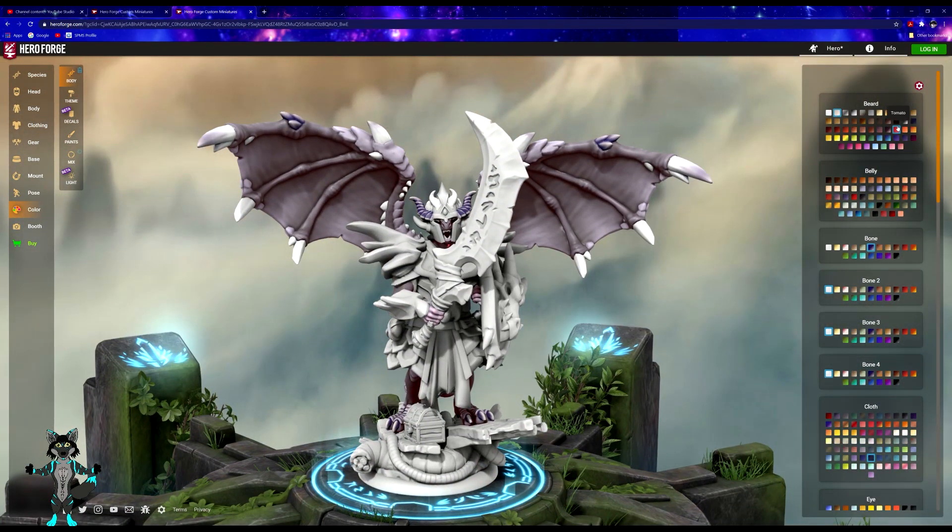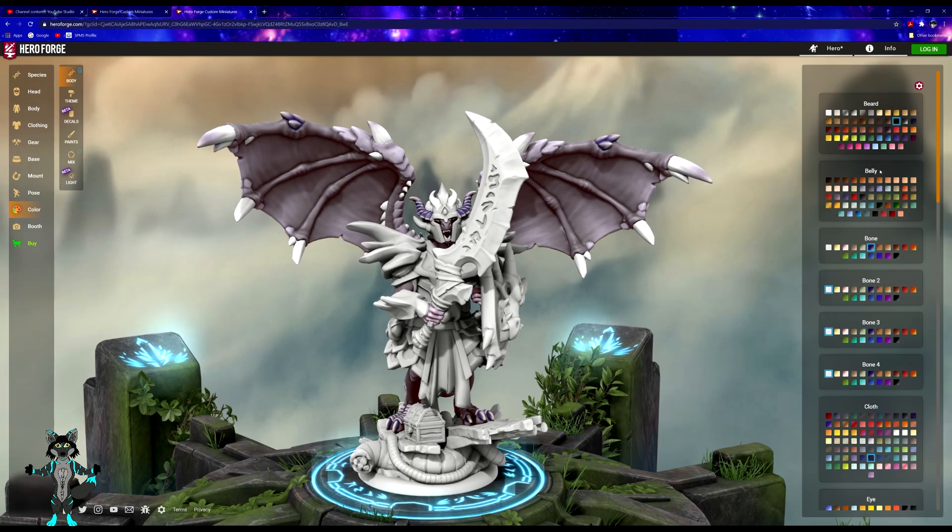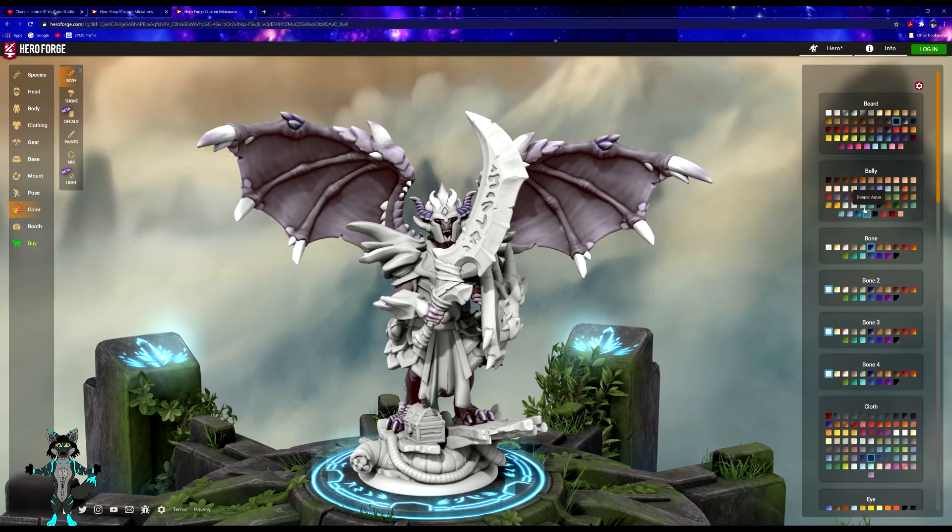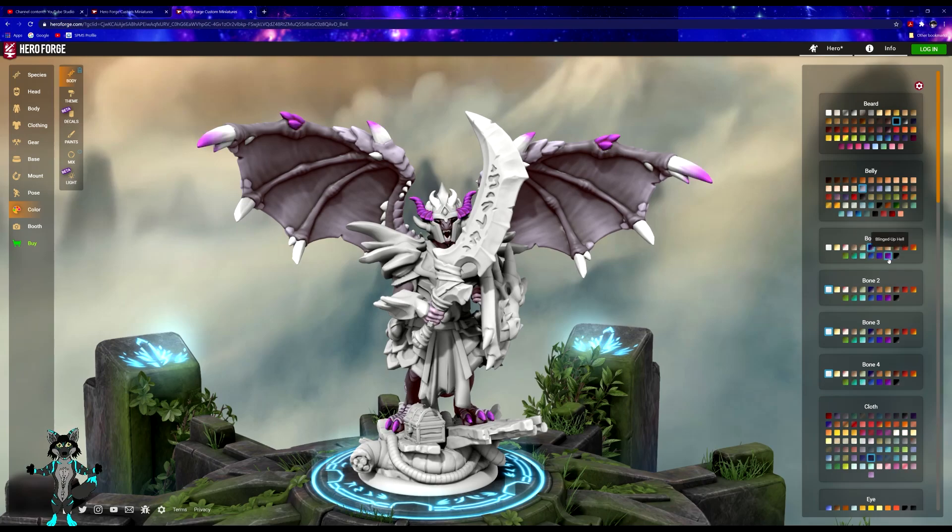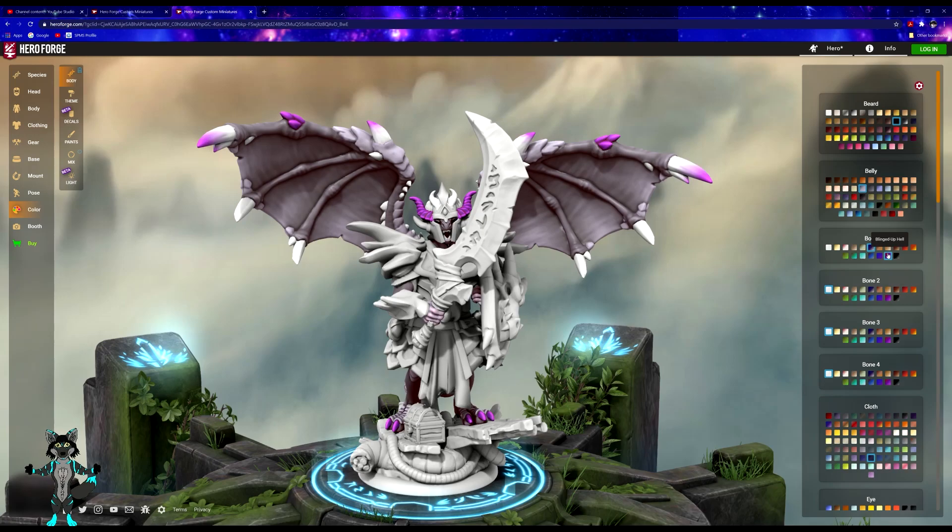He has a black beard. His belly is more of a pale violet, probably more so along that lines. His wing tips are a little more purple.